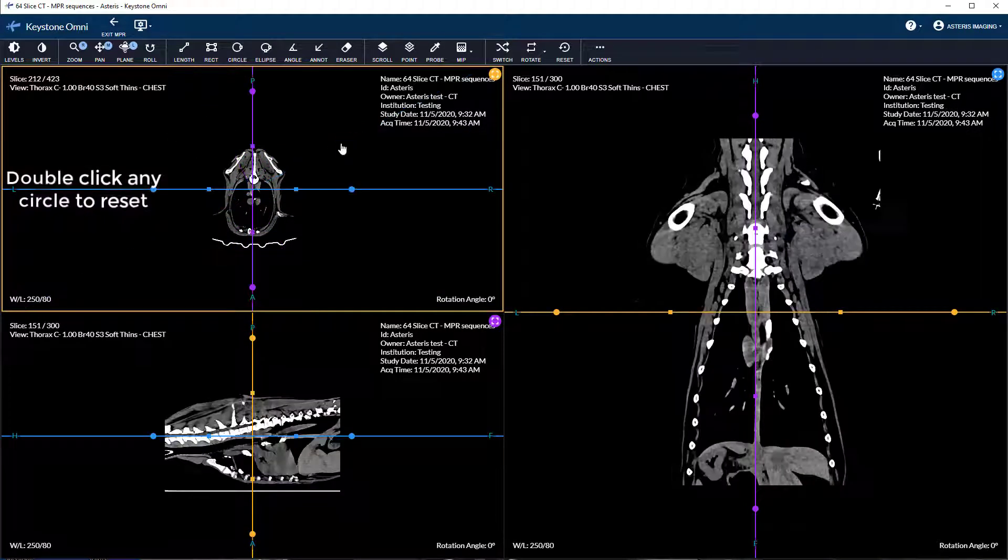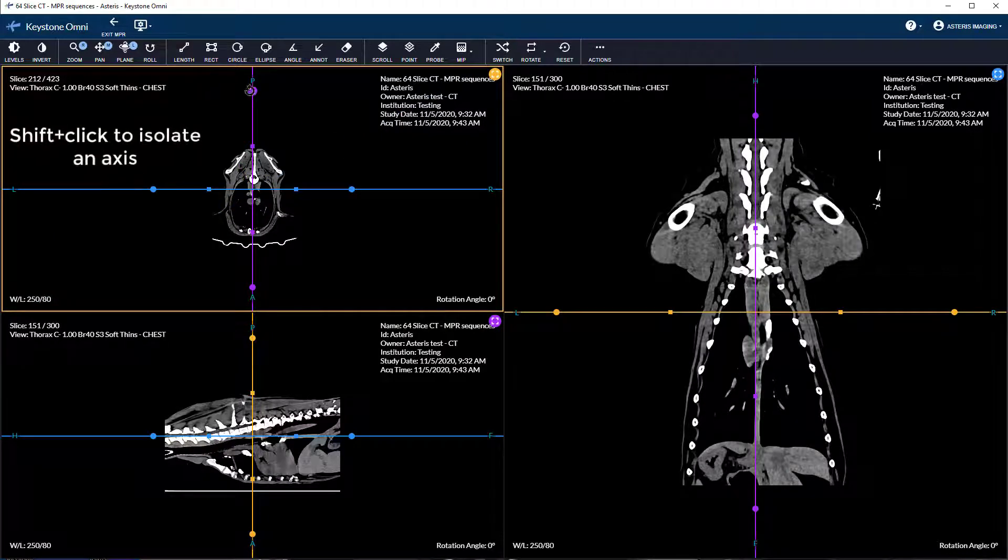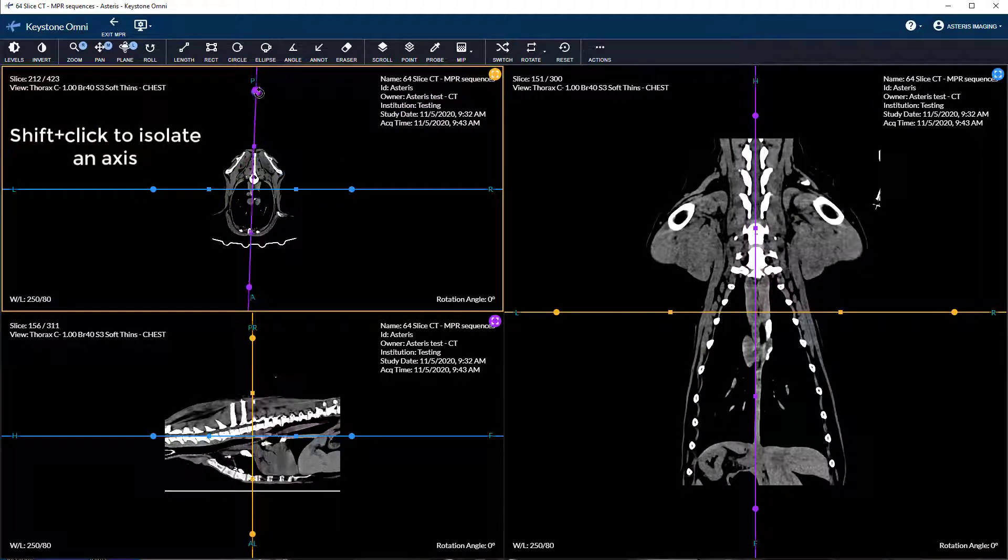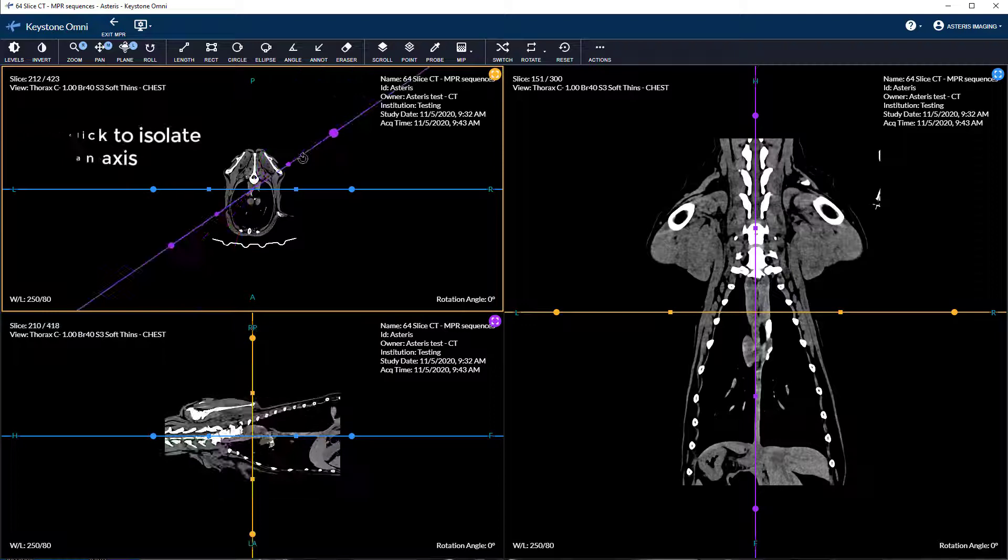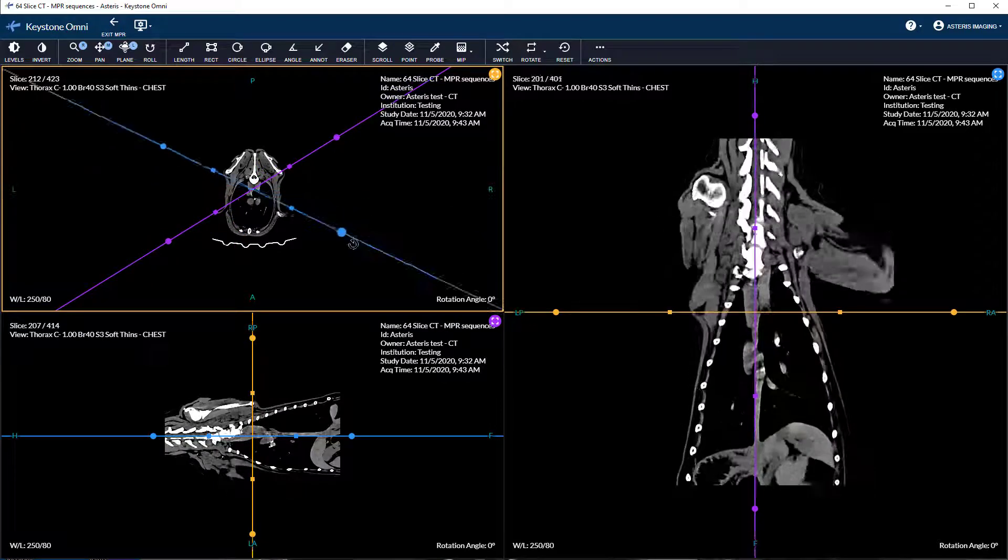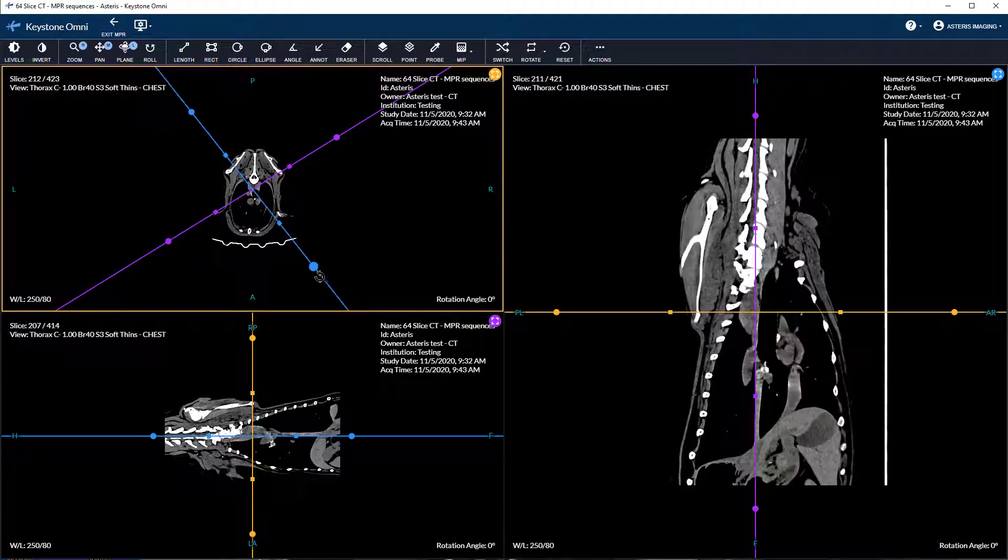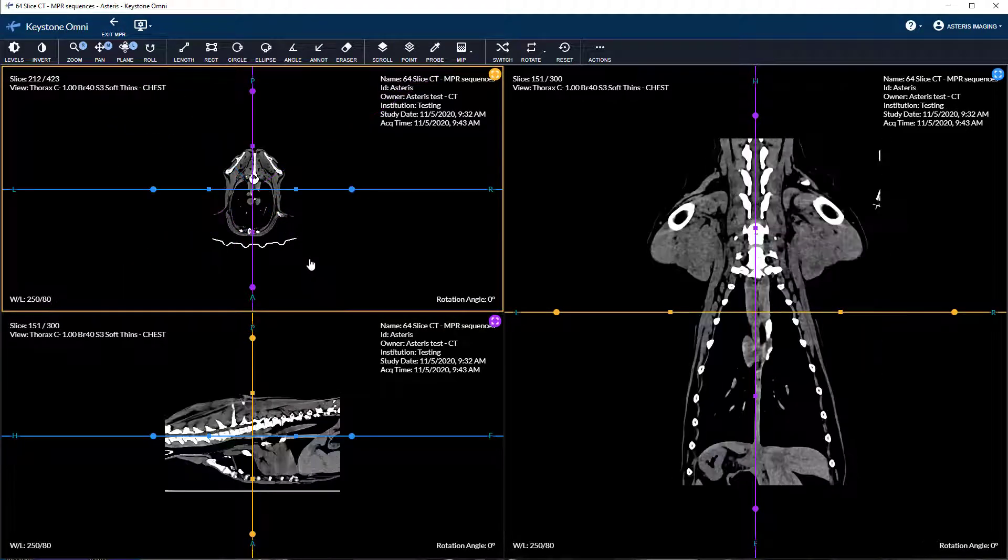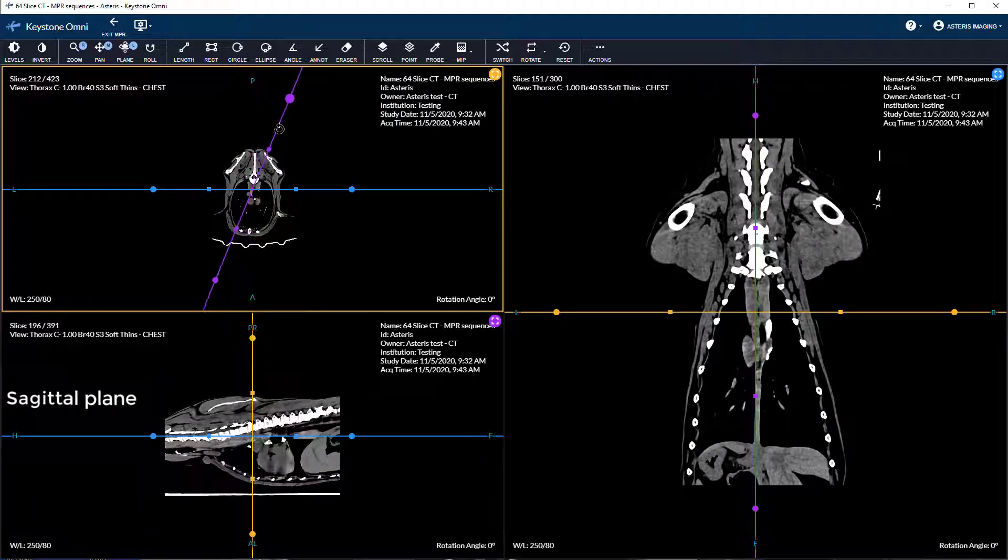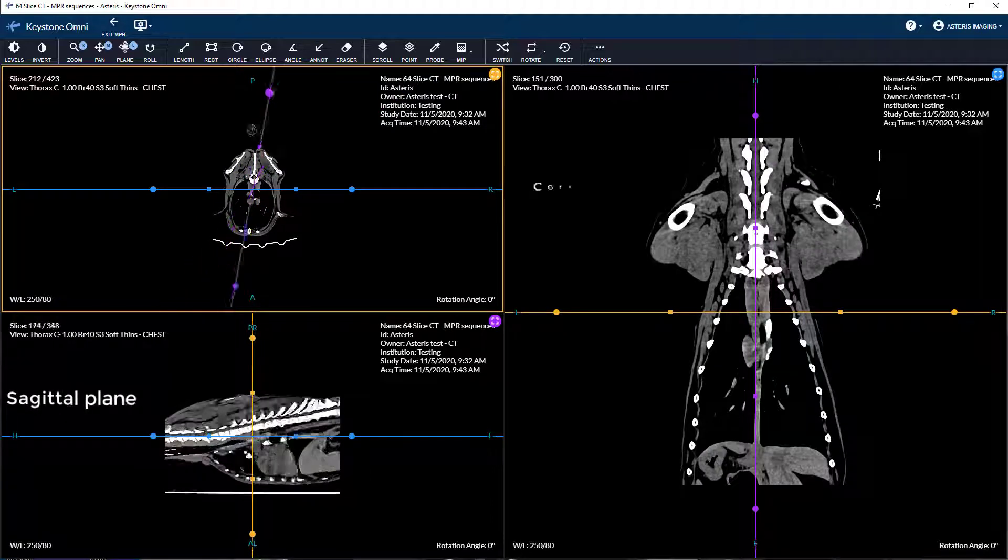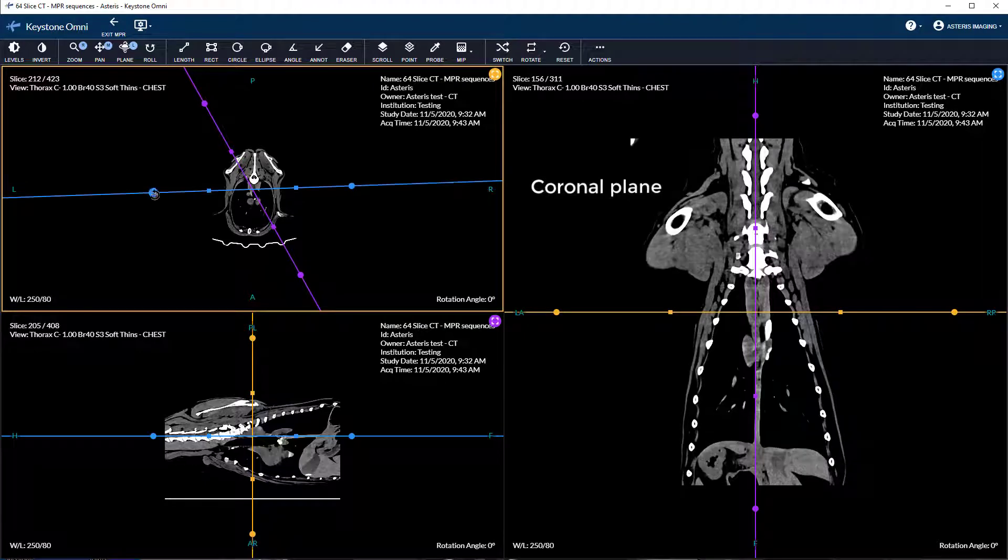If you want to isolate rotation to a single plane, shift plus drag the color coded circle to rotate the desired axis. If you want to rotate the sagittal image, shift plus click the purple circle. For the coronal, shift click the blue circle.